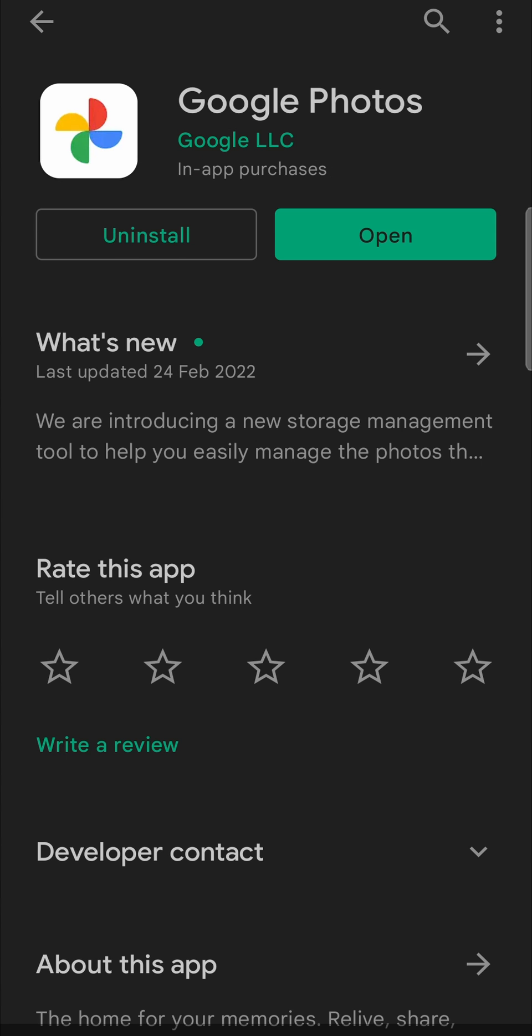And there you can see the update button now says open. You can tap on open and then open up the Google Photos app and use the latest version. So that's how you can update the Google Photos app on Android.